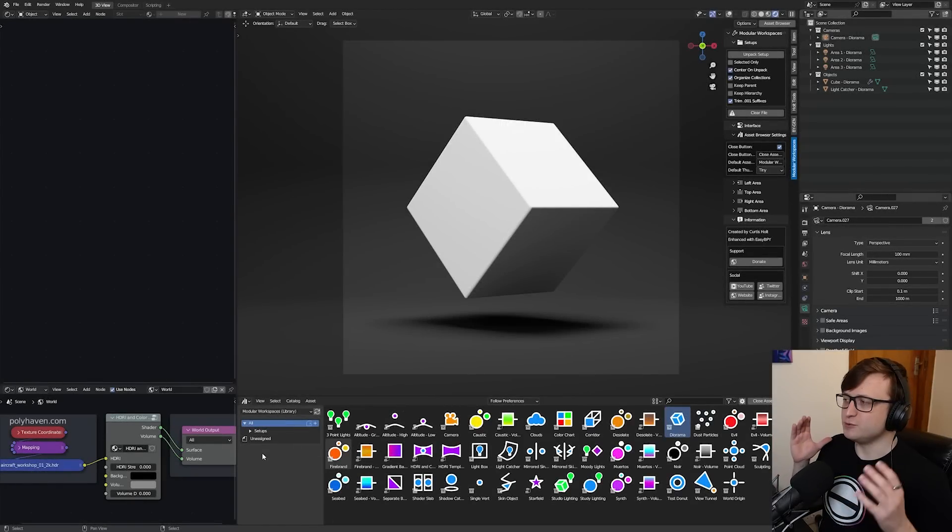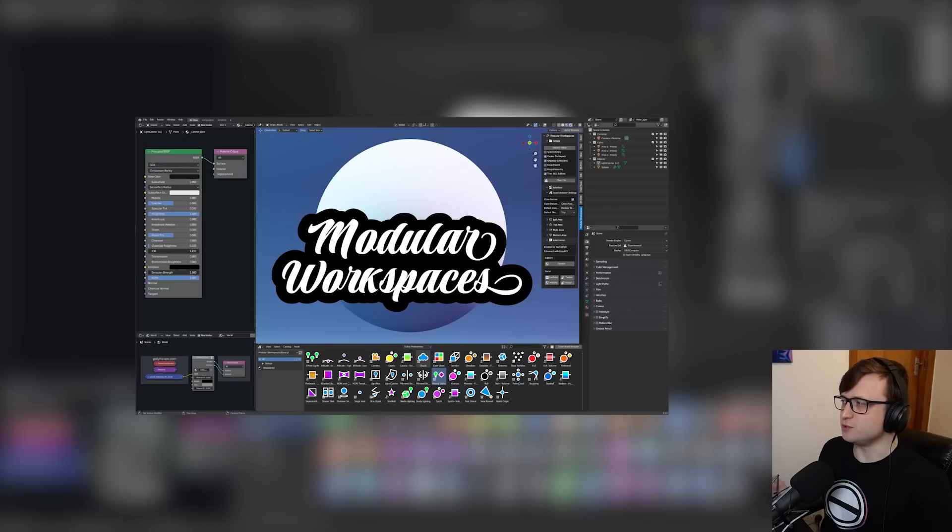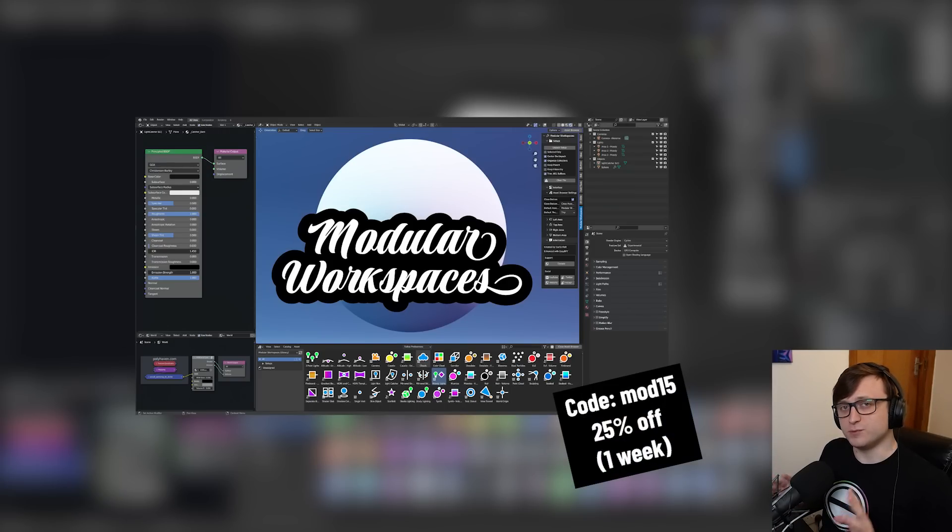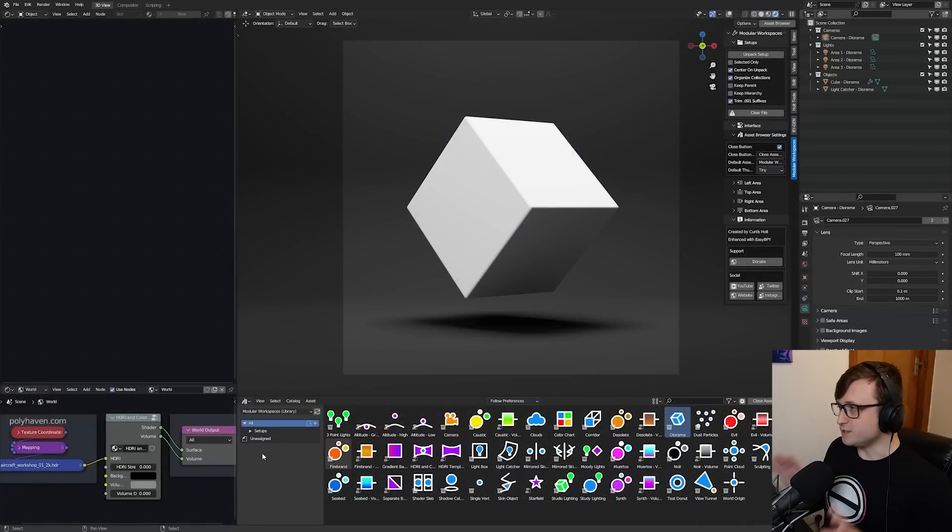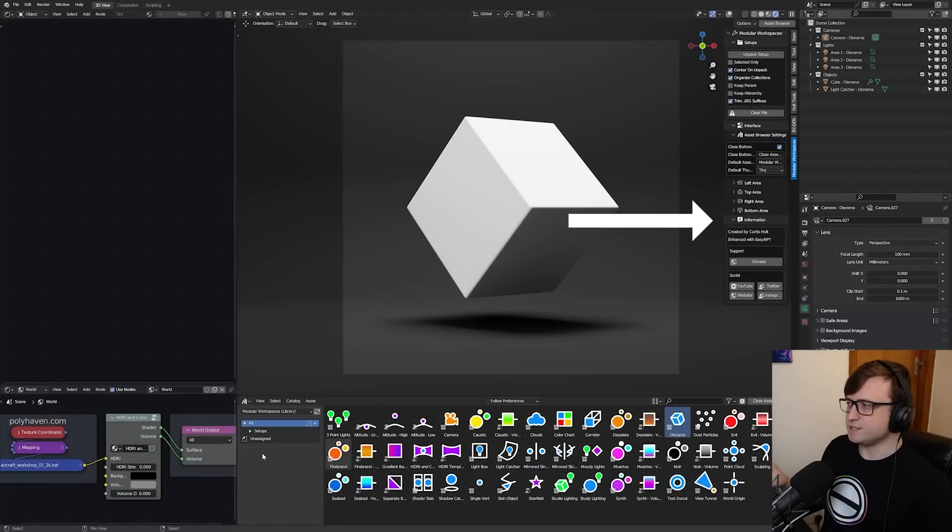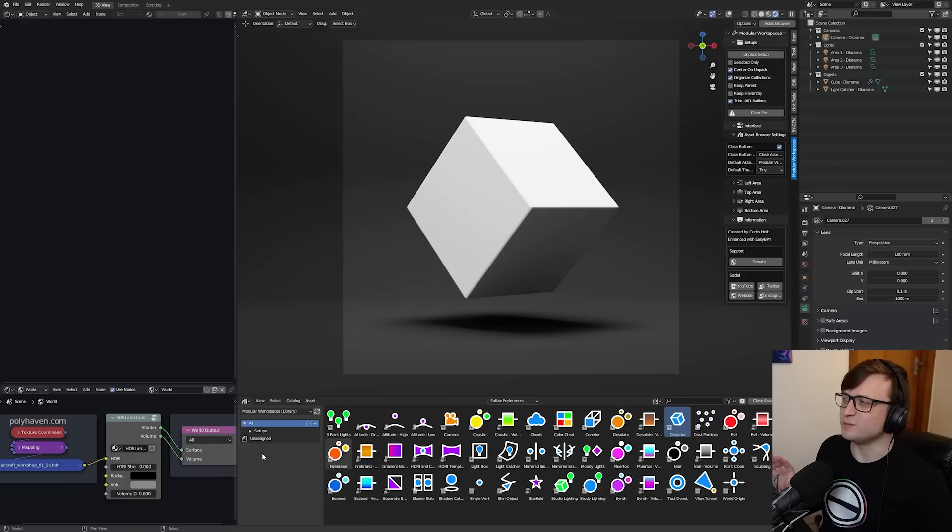Hi everyone, I'm happy to announce that version 1.5 of the Modular Workspaces add-on is now available, and because of this you can get it for 25% off for one week after this video is released. So today we're going to take a look at the new features, I'm going to explain some of the changes, and hopefully we can get you up to speed with improving your startup workflow in Blender.